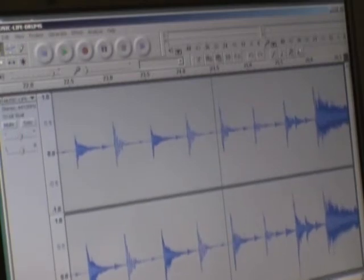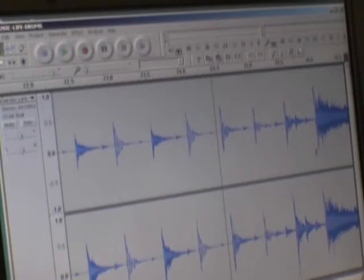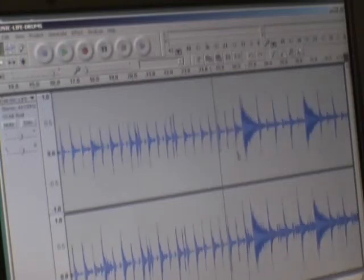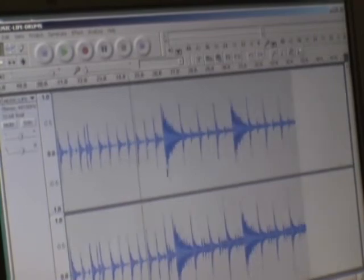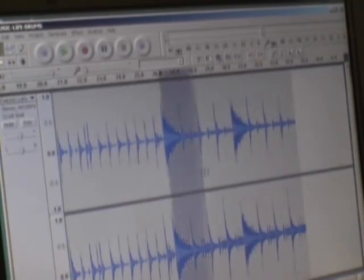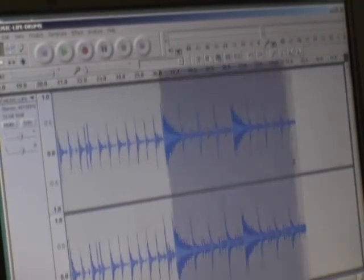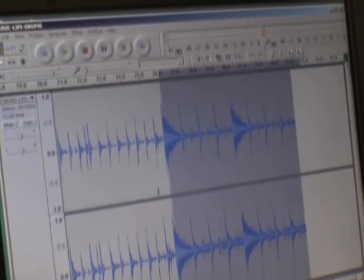Then using the I-beam tool, which is your selection tool, I'm going to go down here to where you can see the drums get louder. I'm just going to click and drag to select that all the way to the end of the track.